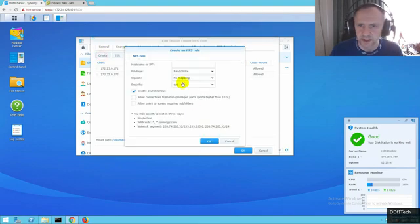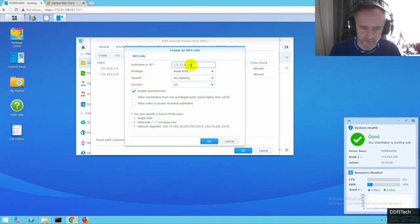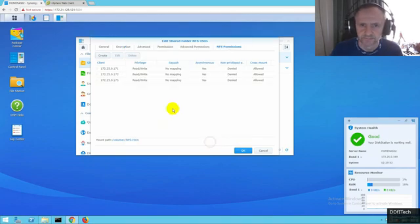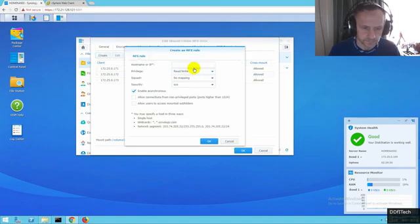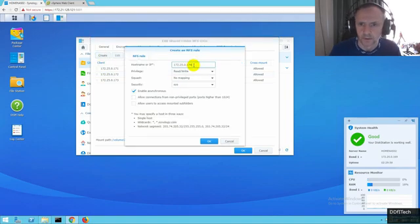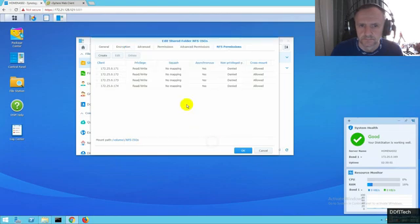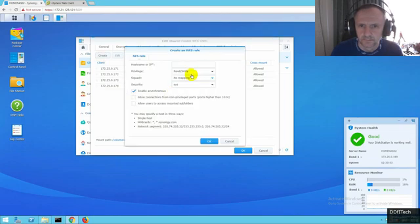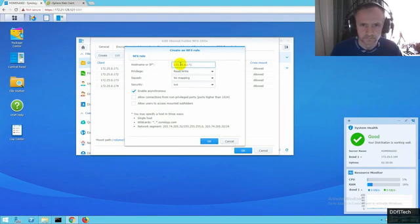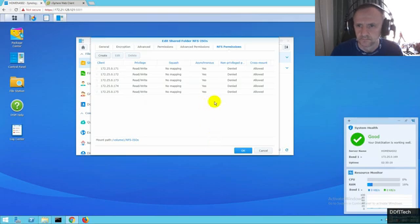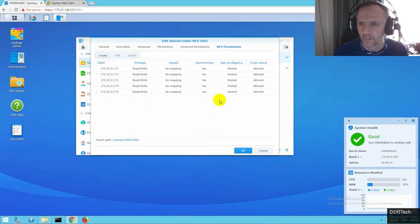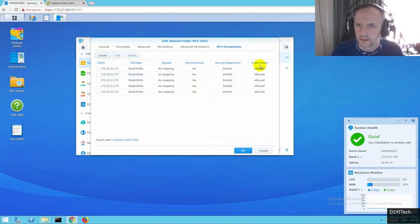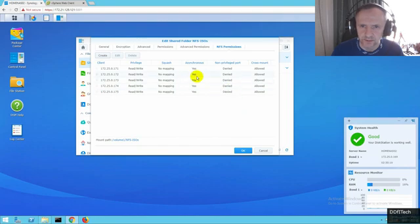Simply copy and paste the IP addresses. So you have the two hosts there.